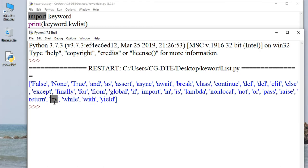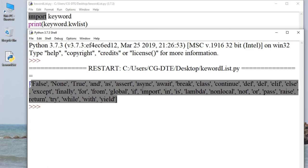'try' — exception handling ka ek type hai ye. Exception handling ko hum log solve kar sakte hain. try, except, finally — ye saare aage ke programs mein detail mein dekhenge. with, yield — ye total hum log ke 35 keywords hain.